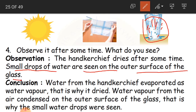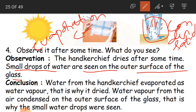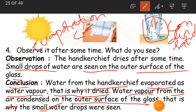This is condensation. The kerchief drying in the hot sun is evaporation. Water from the handkerchief evaporated as water vapor — that is why it dried. And water vapor from the air condensed on the outer surface of the glass — that is why small water drops were seen. Because of the ice, the water vapor in the surrounding air condensed on the outer surface of the cold glass.